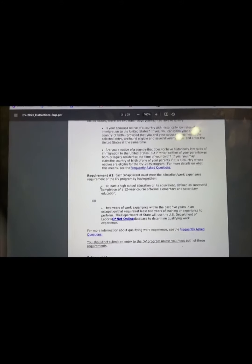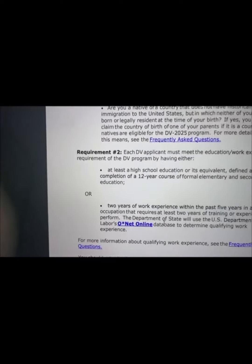The next requirement: each DV applicant must meet the education or work experience requirement — at least a high school education, which in Cameroon is the Advanced Level. Or you need relevant two-year work experience within the past five years in an occupation requiring at least two years of training or experience. The US Department of State will use the Department of Labor's O*NET online database to determine qualifying work experience.